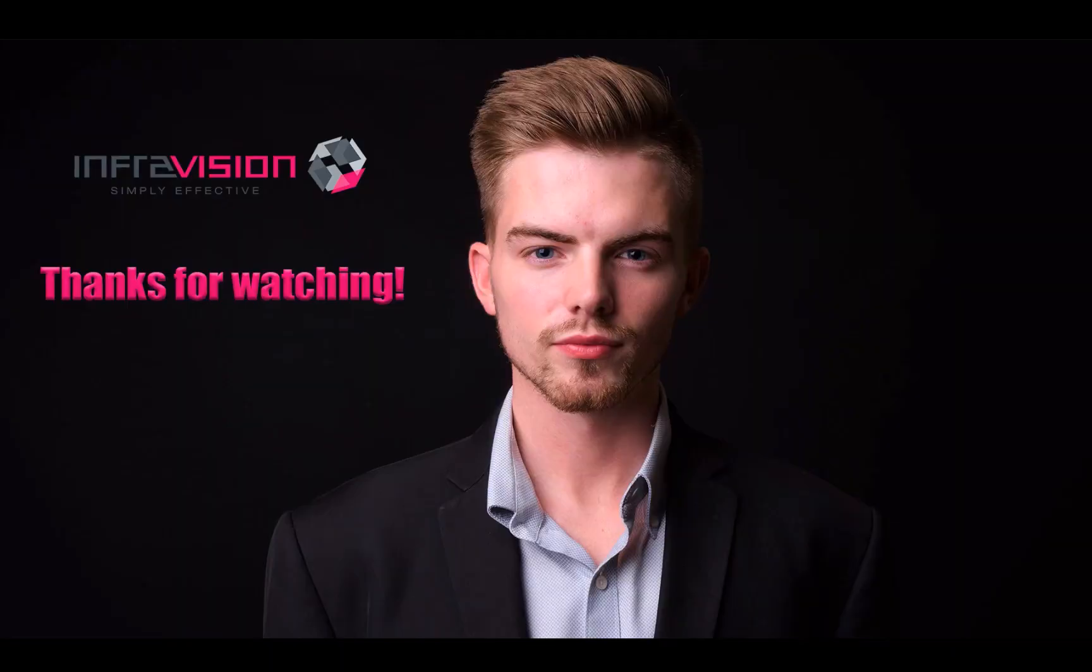That concludes the overview for the updates for this week. Thanks for your time, have a great week, and see you next time.